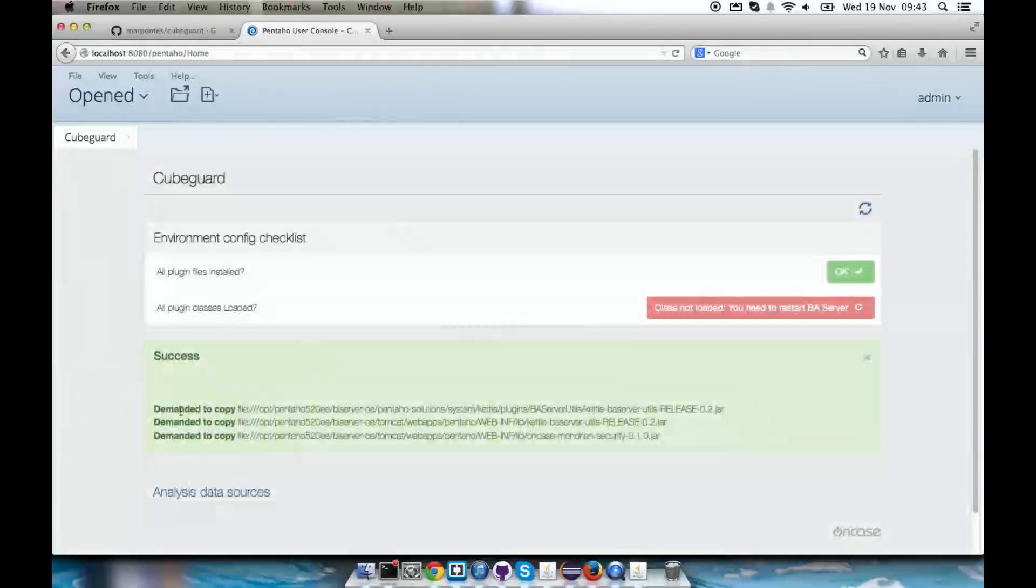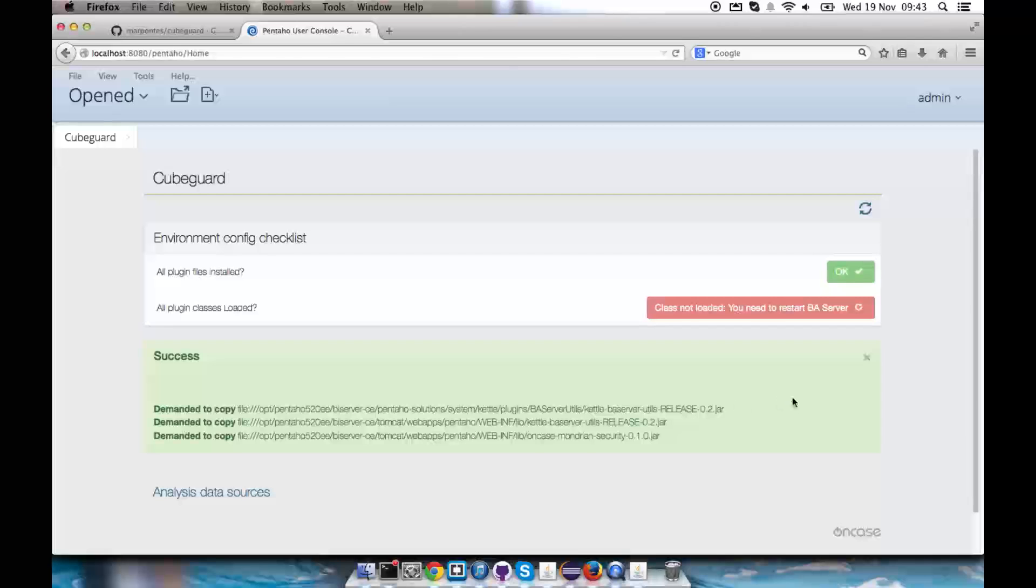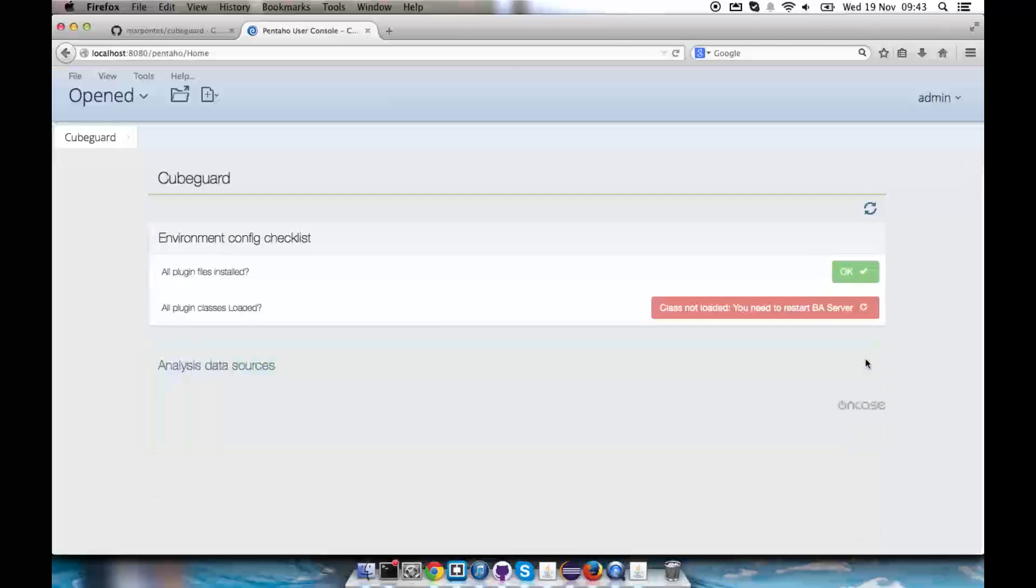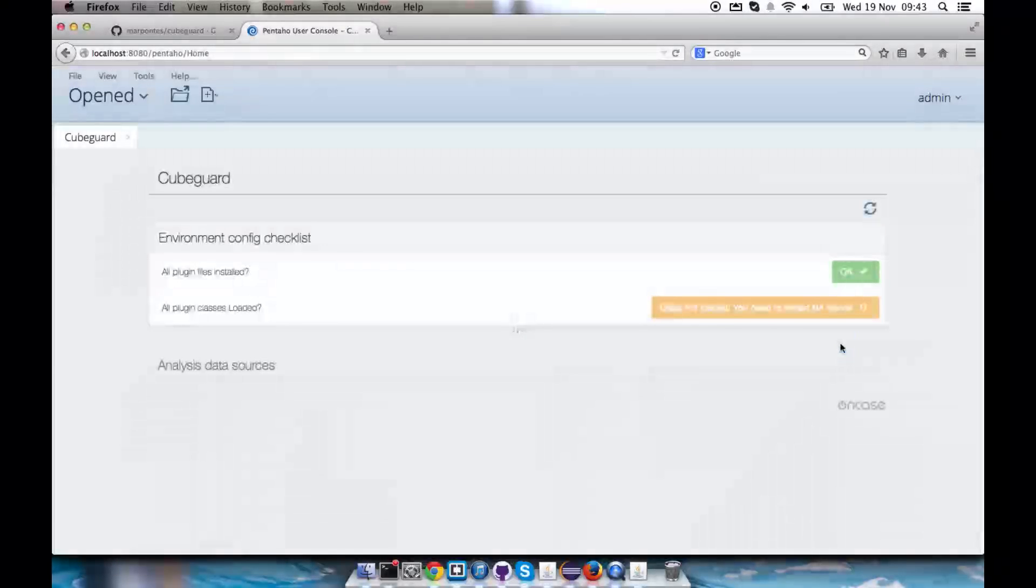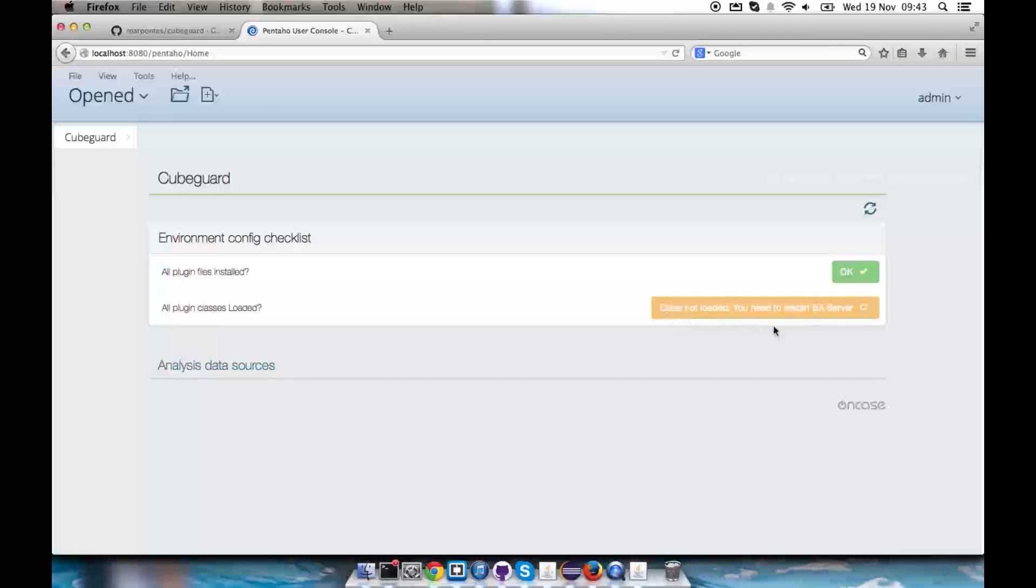We shall now click here to fix. It will then copy the files to the places they need to be copied. And it shows now that we should restart our BI server. It's marked in yellow, classes are not loaded but we need to start the BI server. That's what we're going to do now.